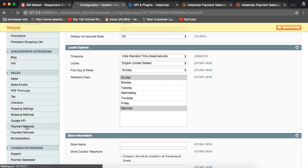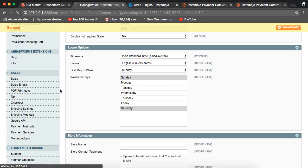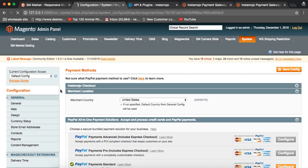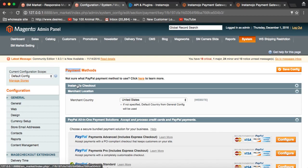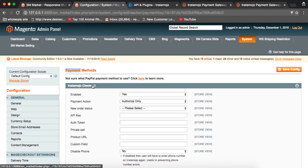Once you go to the payment methods, you will be able to see the InstaMojo payment method has been enabled for you. If you see in payment methods, you have InstaMojo checkout. Click on that.